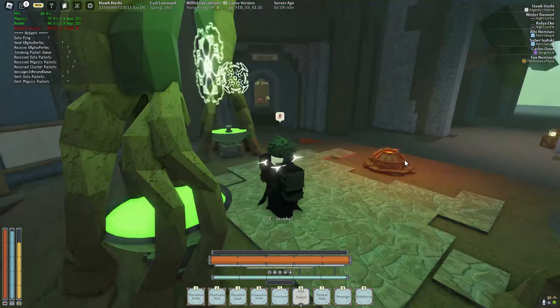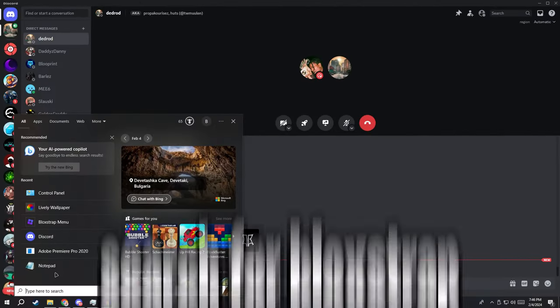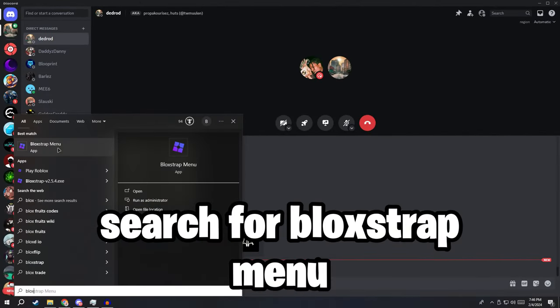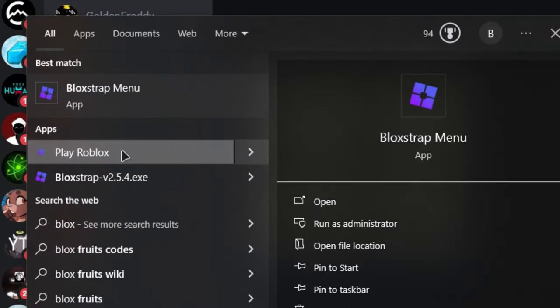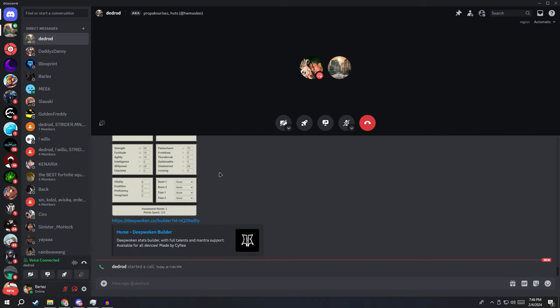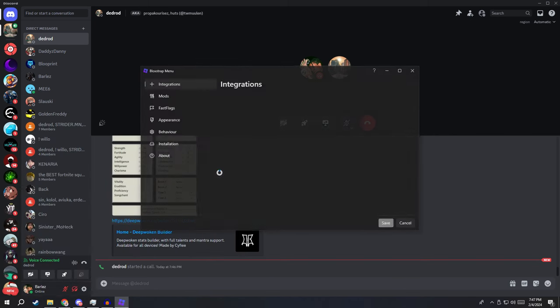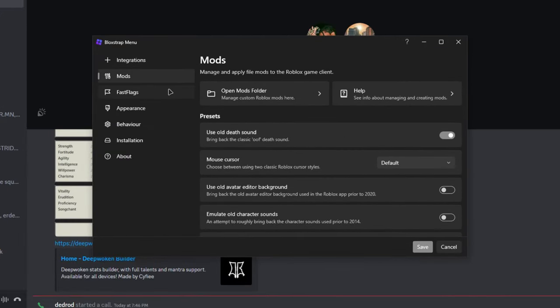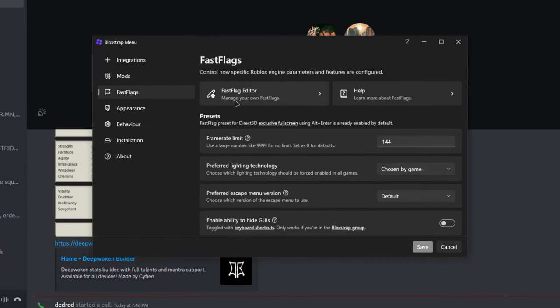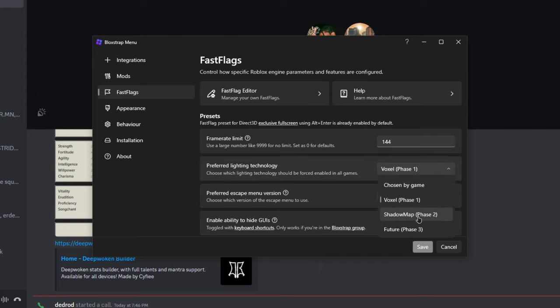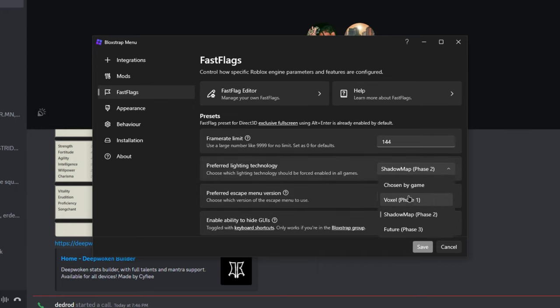So search Bloxstrap menu. Okay, do not click on Play Roblox. If you click on it bro I'm gonna find you. Click on your Bloxstrap and go to your Fast Flags. Make it to 144 and make it to Voxel Phase 1 or either ShadowMap. I'm gonna use the ShadowMap. If you have a low-end PC just use the Voxel Phase 1.